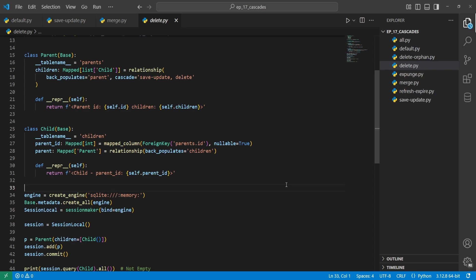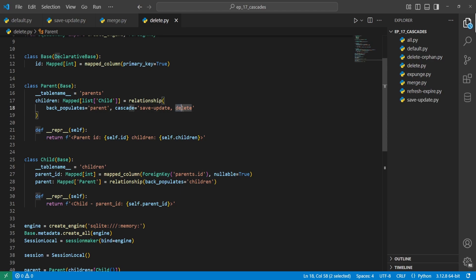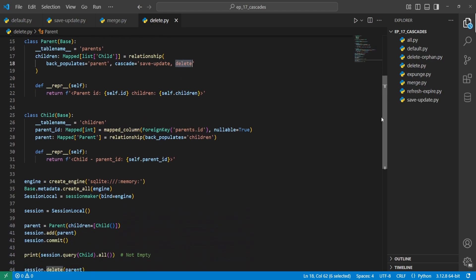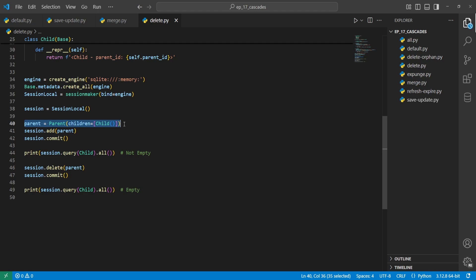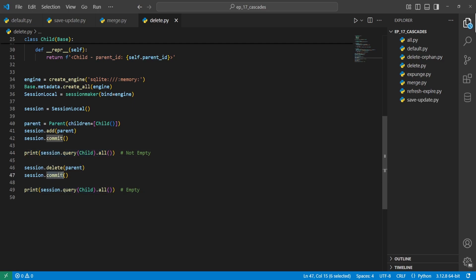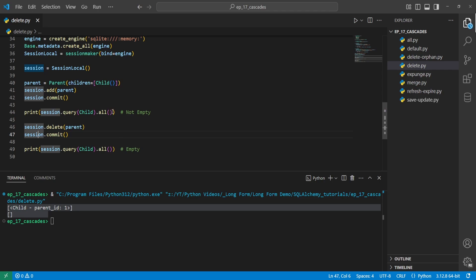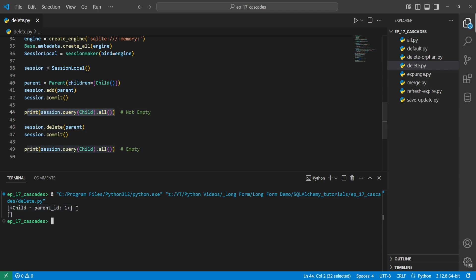Next, the delete cascade automatically deletes all the children whenever the parent is deleted. We change the cascade from merge to delete. We create a parent with a child, add it to the session and commit, then query all entries from the child table — which returns a non-empty list. Then we delete the parent and commit. We see that the child table entry is gone, since the cascade was set to delete — the children were also deleted. We now have an empty list.